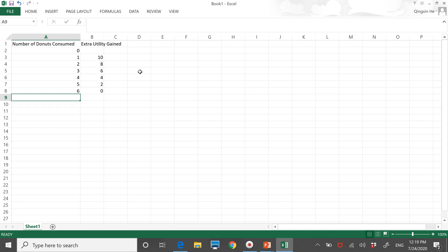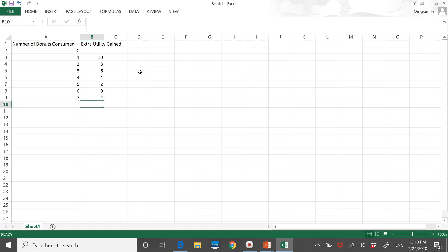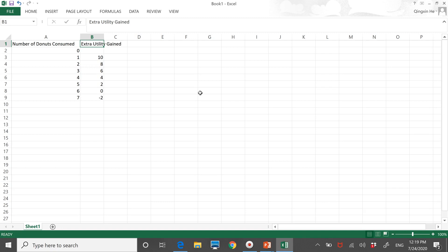Now I want to replace the variable name for the second column with an economic term. The numbers represent the extra happiness or utility gained from eating each additional donut. In economics, we give the extra related to one more unit a special name: 'marginal.' Marginal is an important term we are going to use very often in the future, and marginal analysis is very essential in making optimal decisions. For example, if there are three people in an elevator and another person joins them, the marginal weight borne by the elevator is the weight of the fourth person.